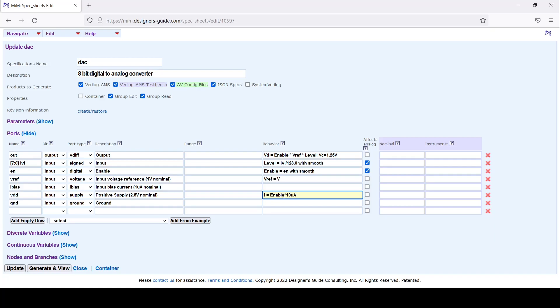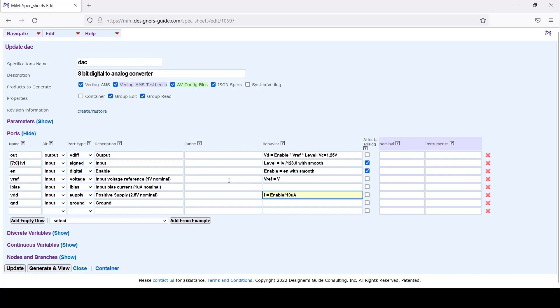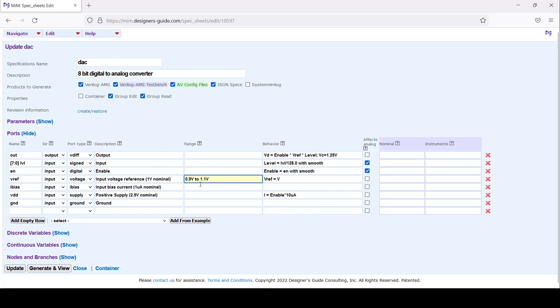I'll also add some assertions to do input checking to make sure that the input bias, especially the references, are set correctly and the supplies. The V_ref is supposed to have a 1 volt nominal, so V_ref should be between 0.9 volts to 1.1 volts. The bias current should be between 0.9 microamps to 1.1 microamps.